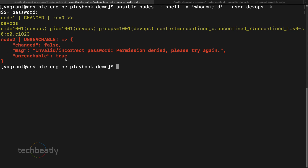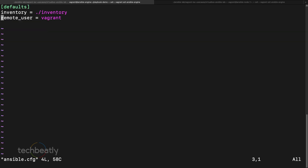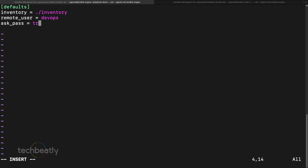We weren't fully set up for the devops user yet. To avoid supplying the devops credentials every time, we edit our `ansible.cfg` and set `remote_user = devops` and `ask_pass = true`. Now we don't need to pass those arguments on the command line every time.